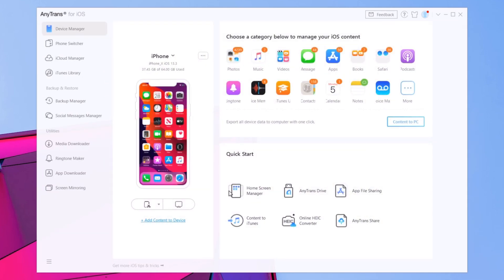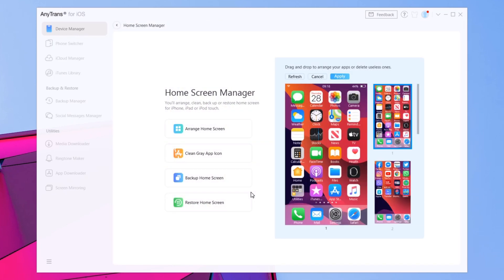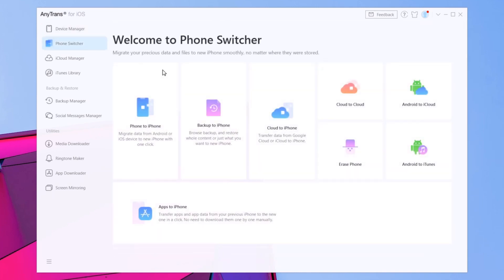If you go back, you will also have this Quick Start section where you can manage the home screen of your iPhone. You can rearrange the home screen, clean the gray app icons, back up the home screen layout, and then later even restore it to the old one — that's pretty cool.